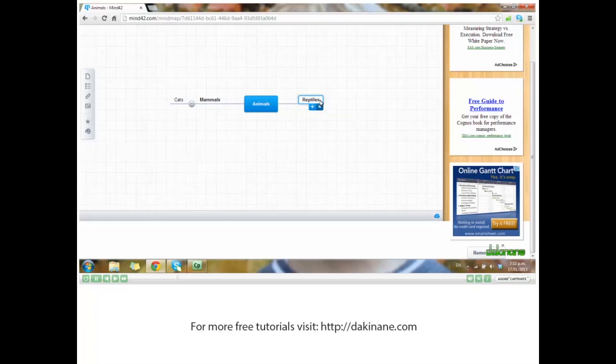It's not a very elaborate mind map at the moment, but I'm sure you get the idea so far. Let's have a look at what Mind42 can actually do.